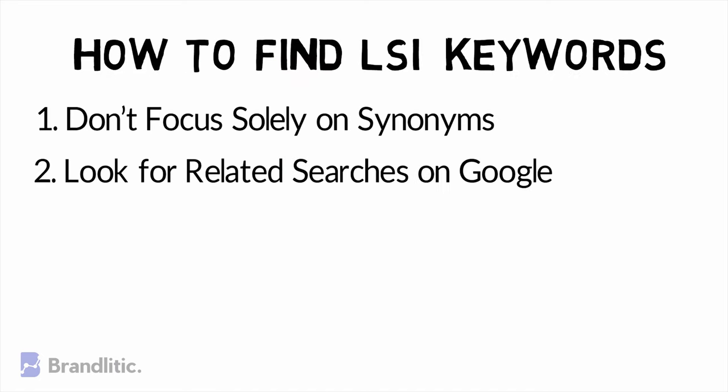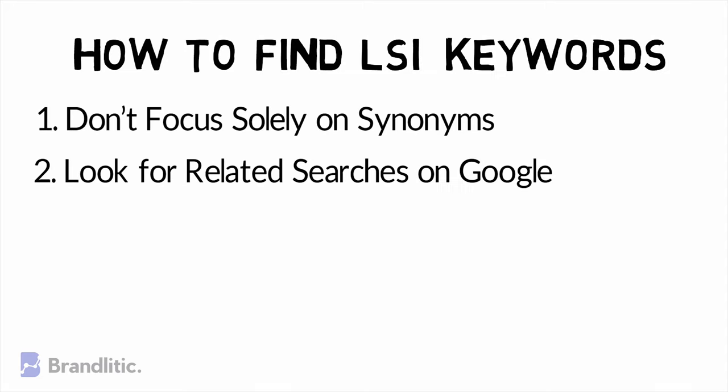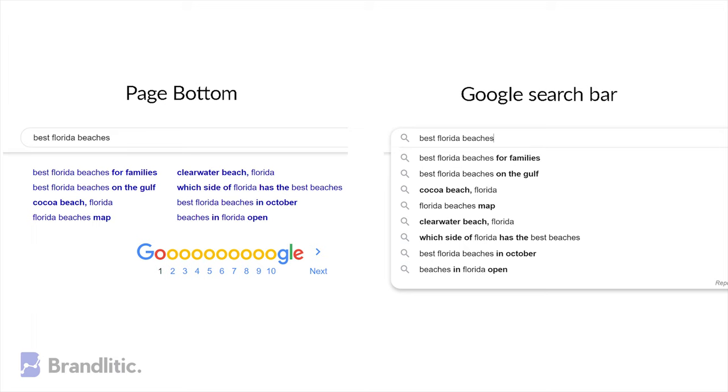Strategy 2: Look for related searches on Google. When learning how to find LSI keywords, Google is a good place to start. A simple LSI keyword example is the group of related searches at the bottom of the search results page. You can also look at the phrases that show up when you type a target keyword in the Google search bar. Either of these keyword discovery strategies can help you find common search phrases you may not have thought of.